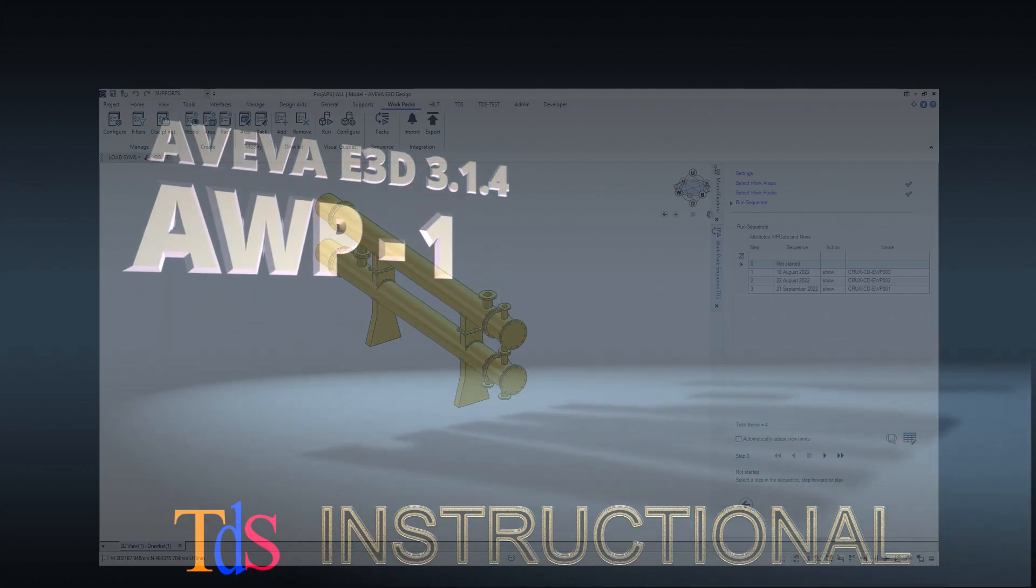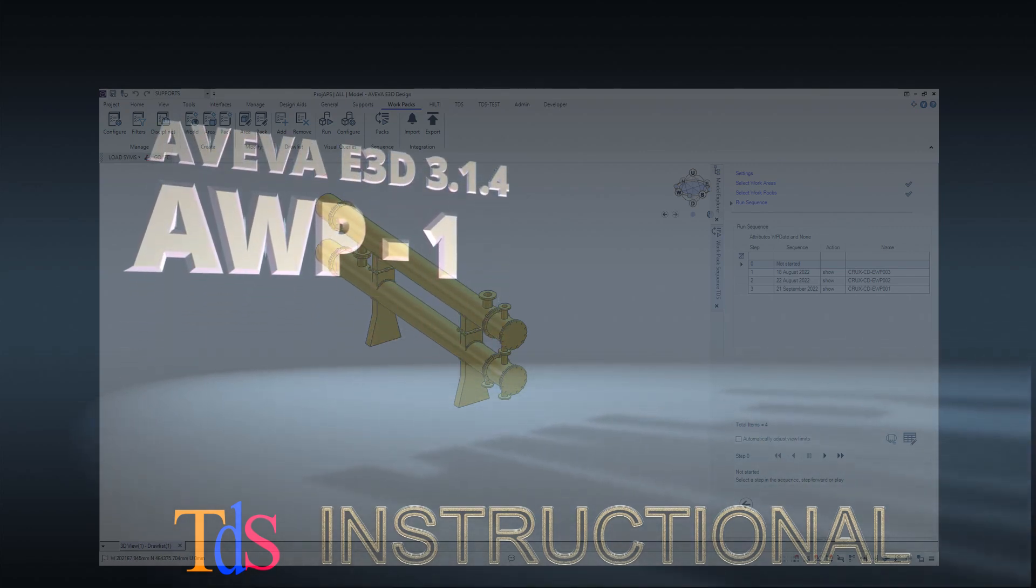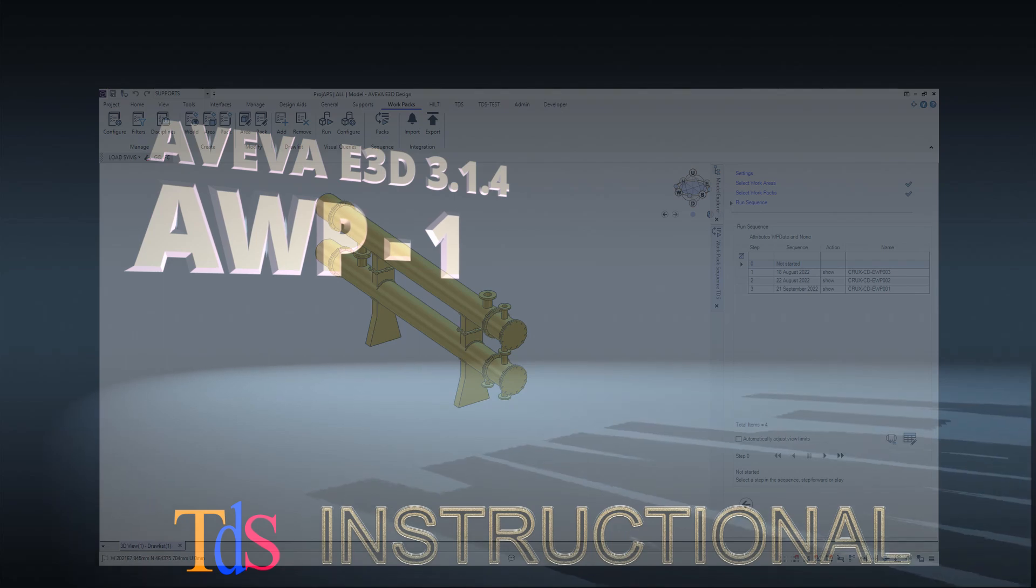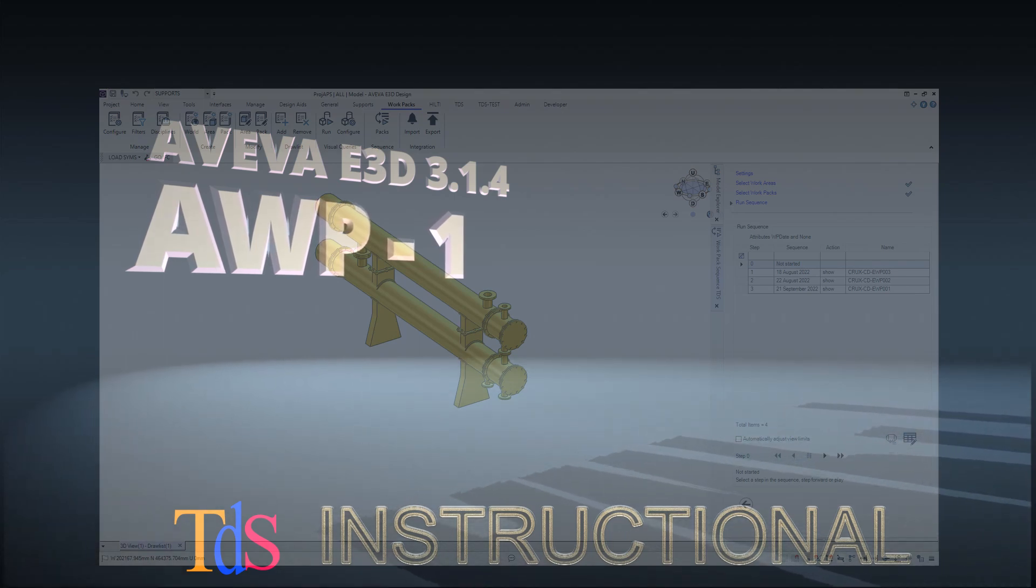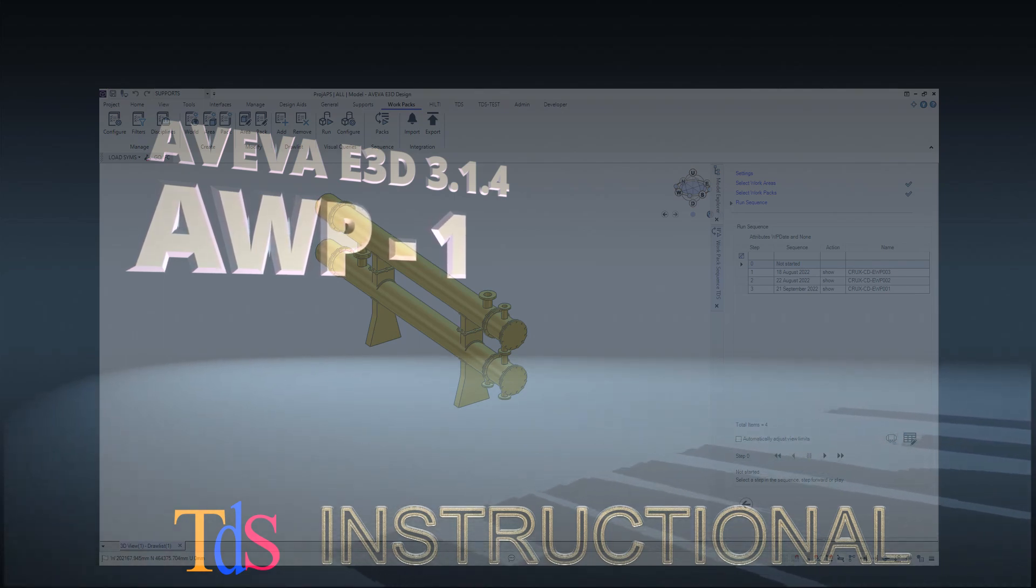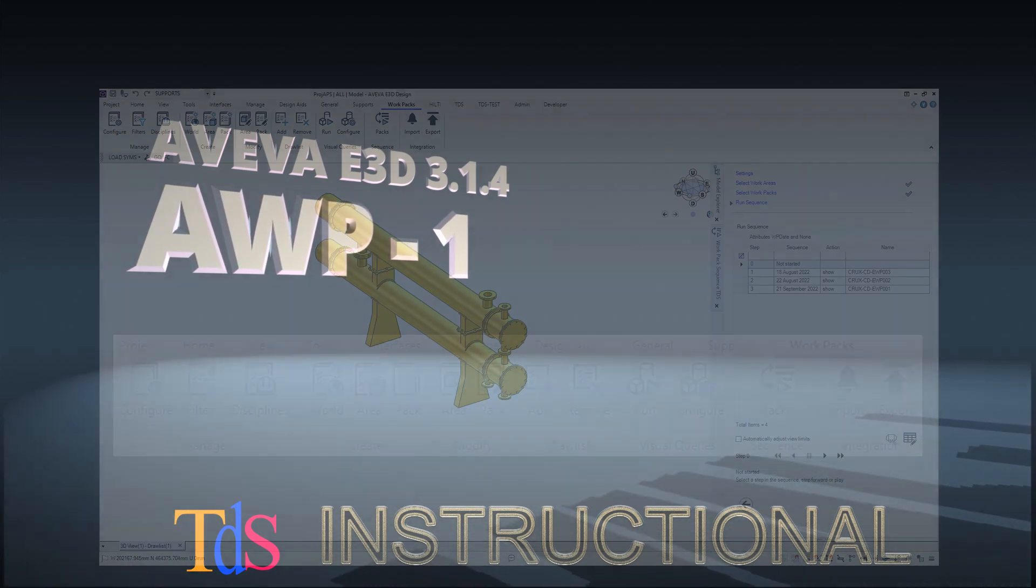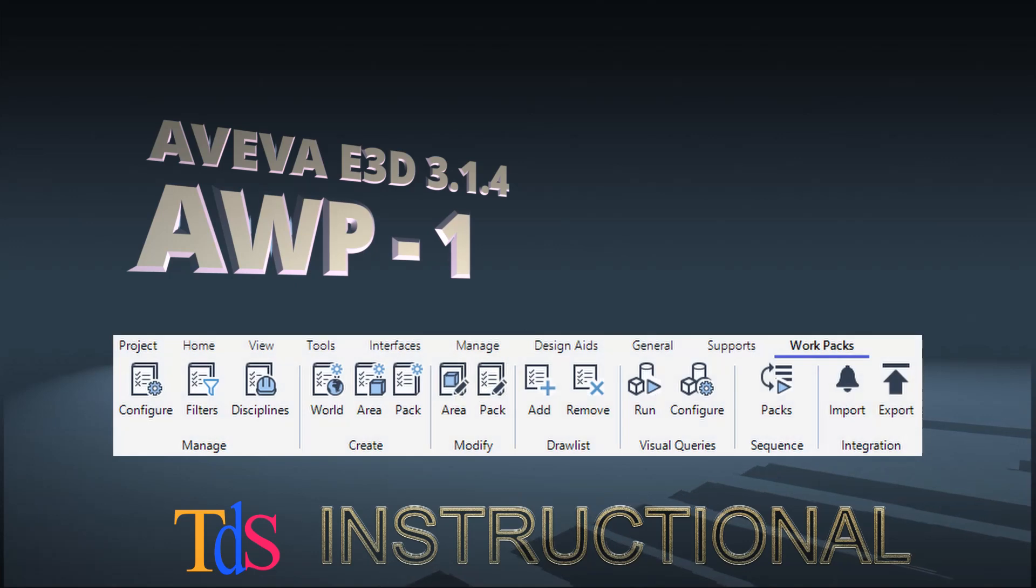Welcome to a new tutorial. I'm Thiam Seng. I'm going to give you a multi-part tutorial on using the Advanced Work Packaging features in E3D Design 3.1.4.